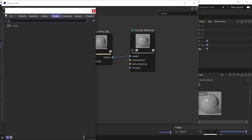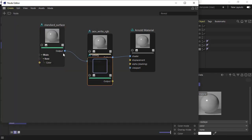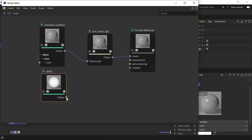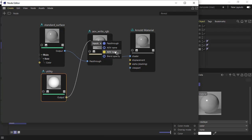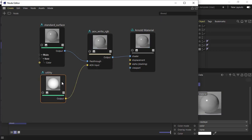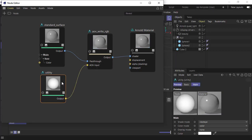Then create a Utility shader, which we'll use for object IDs. Connect that to the AOV Input of the AOV Write RGB.